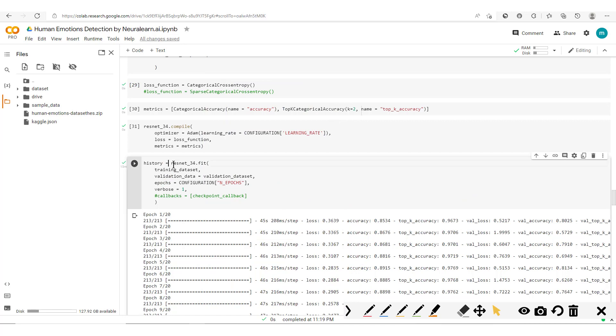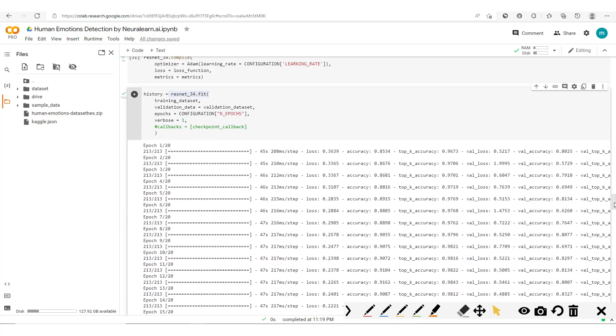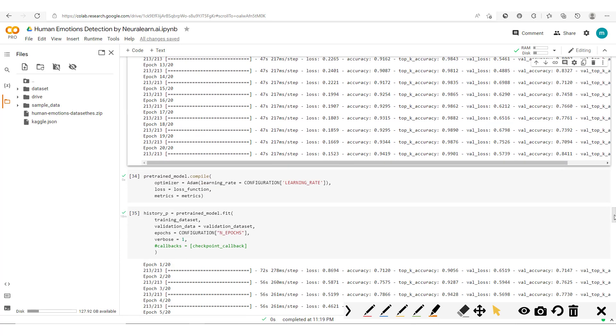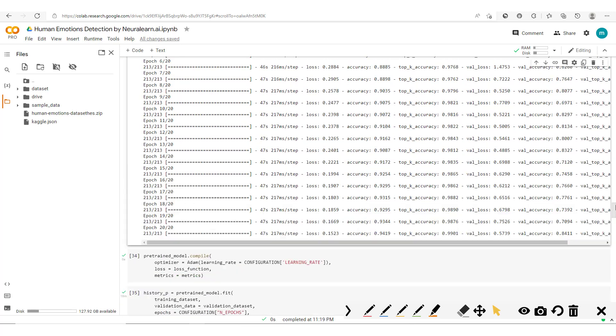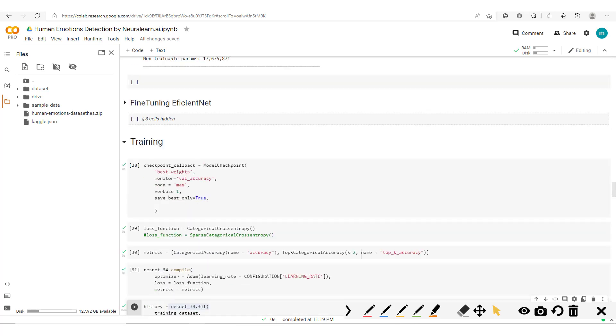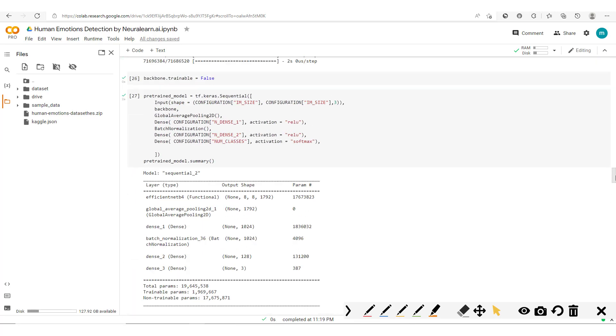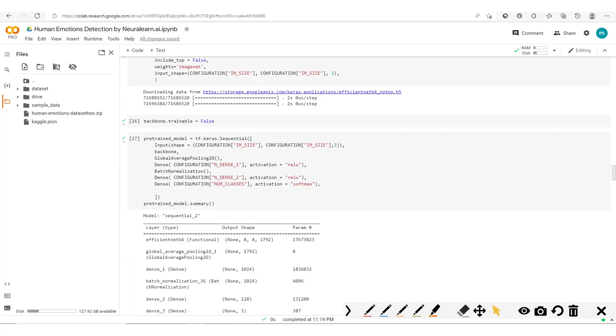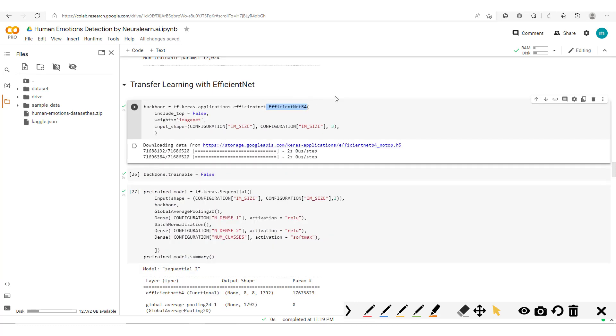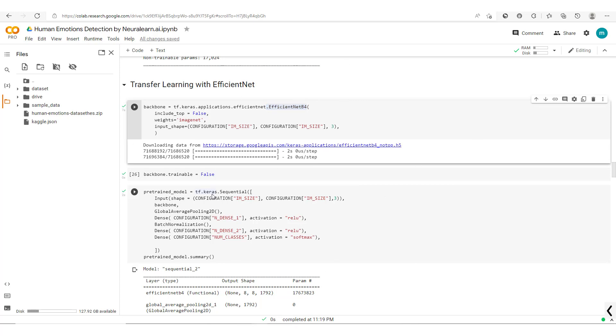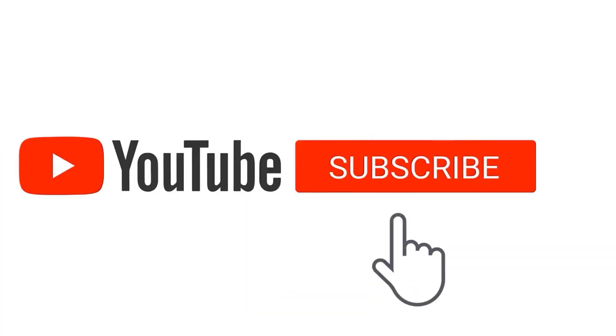So in this session we are going to look at this ResNet-34 and this pre-trained model. It's actually an EfficientNet model, and we'll build an ensemble or family of models from these two models which we've already built.